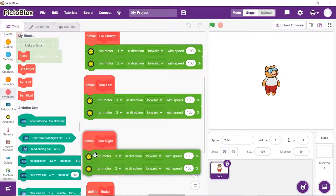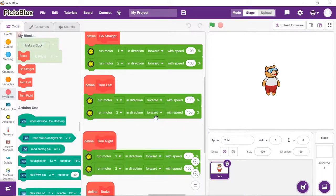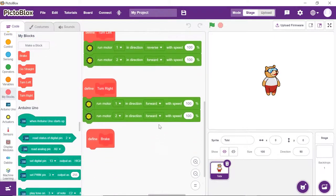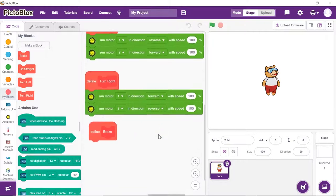Let's make a few changes into these blocks. Into the turn left block, select reverse from the second dropdown of the first block. Into the turn right block, select reverse from the second dropdown of the second block.